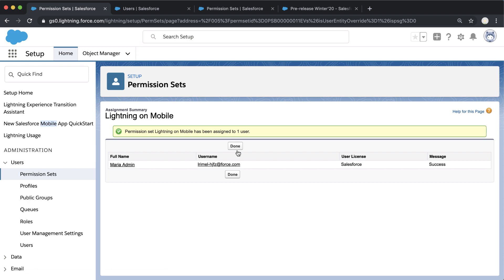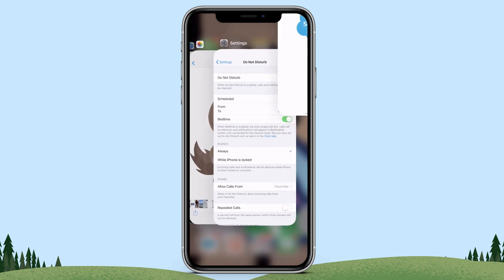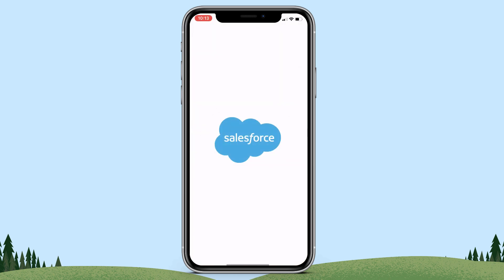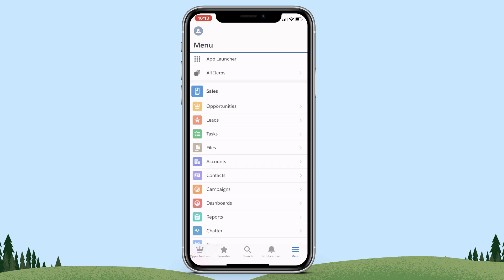Once we've done that, we can jump into our mobile app. I already had this open to an opportunity page. I'm going to quit out of Salesforce and go back into my Salesforce app, and now that I have that permission set, I've got a different look and feel to my Salesforce mobile app.